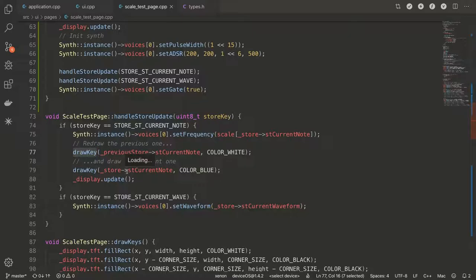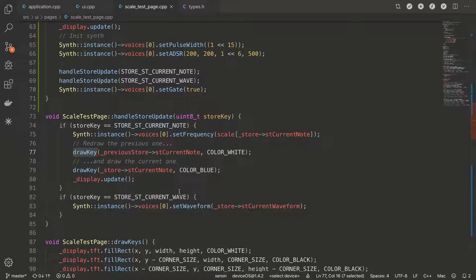And then we're going to draw the key with the current note and with the color blue. So you're going to see the next version. And then we're just going to ask the display to update and do that. In here, actually there's also implementation of the current wave changes, but that's the kind of general idea that I went here with this.